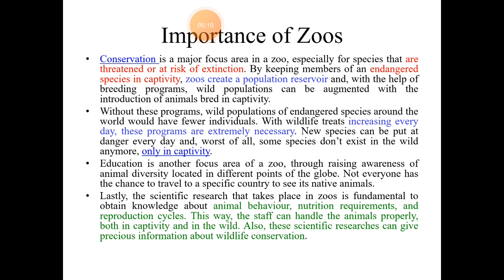Why are zoos important? Zoos are reservoirs of many endangered and extinct species of animals. Breeding programs help captive breeding of these endangered animals, and zoos provide avenues of animal diversity across the globe for species under endangerment. For researchers or investigators, zoos provide information about animal behavior, nutrient requirements for growth, reproductive cycles, ways to handle them, and various methods of conservation of these animals.